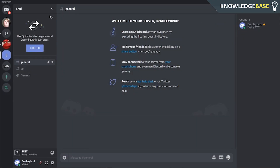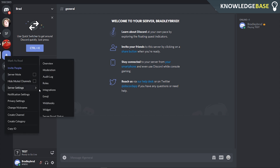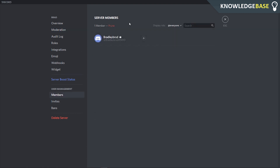To do that, click Escape and go to the server that you own. Once you're in it, right-click on it and go to Server Settings, then go to Members. Here you can choose a new member to be the owner.